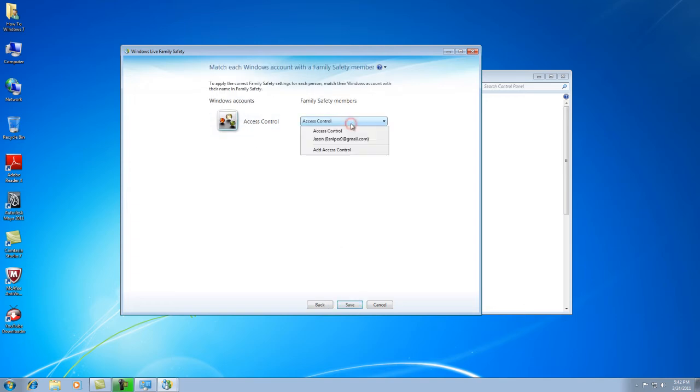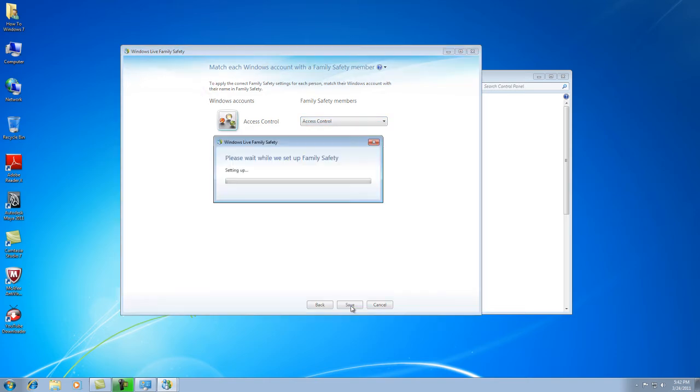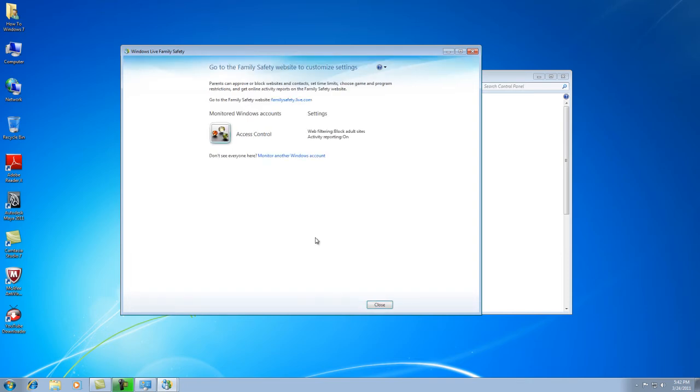And then it goes to Access Control. This is the members. And then you're just going to click Save. You have to wait a little bit.